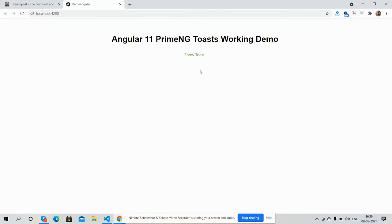So guys, before showing you working demo I must say please watch the video till the end. Subscribe my channel for latest Angular 11 and PrimeNG updates. You guys, here we go.